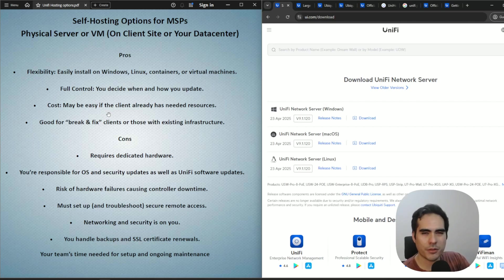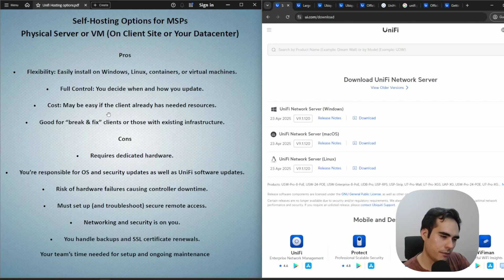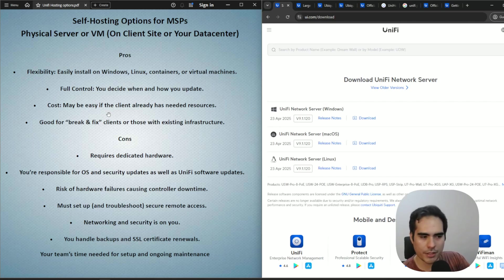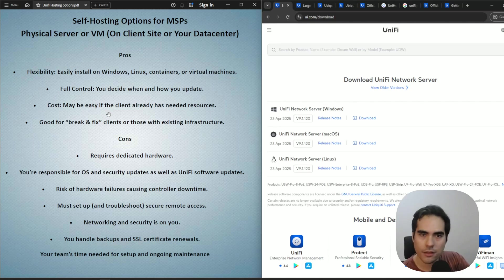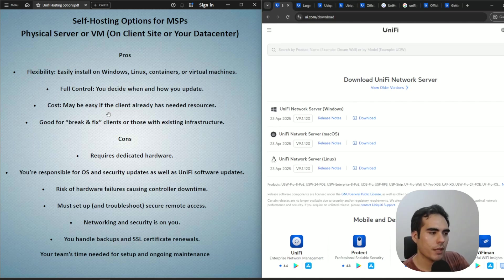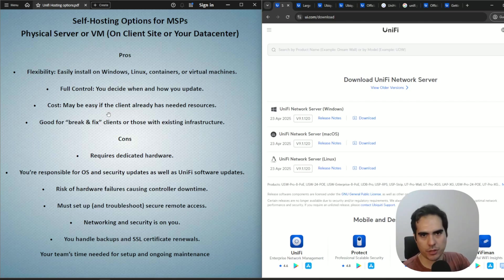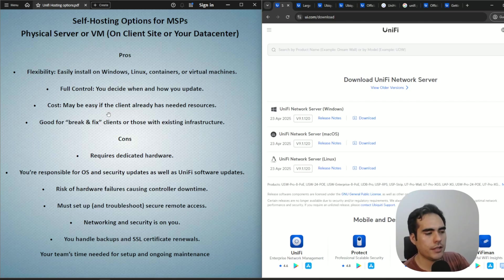This option may be good if you have clients you don't have a managed agreement with — perhaps a break-and-fix relationship. In that case you may want to install the network application on their site and manage it as needed.